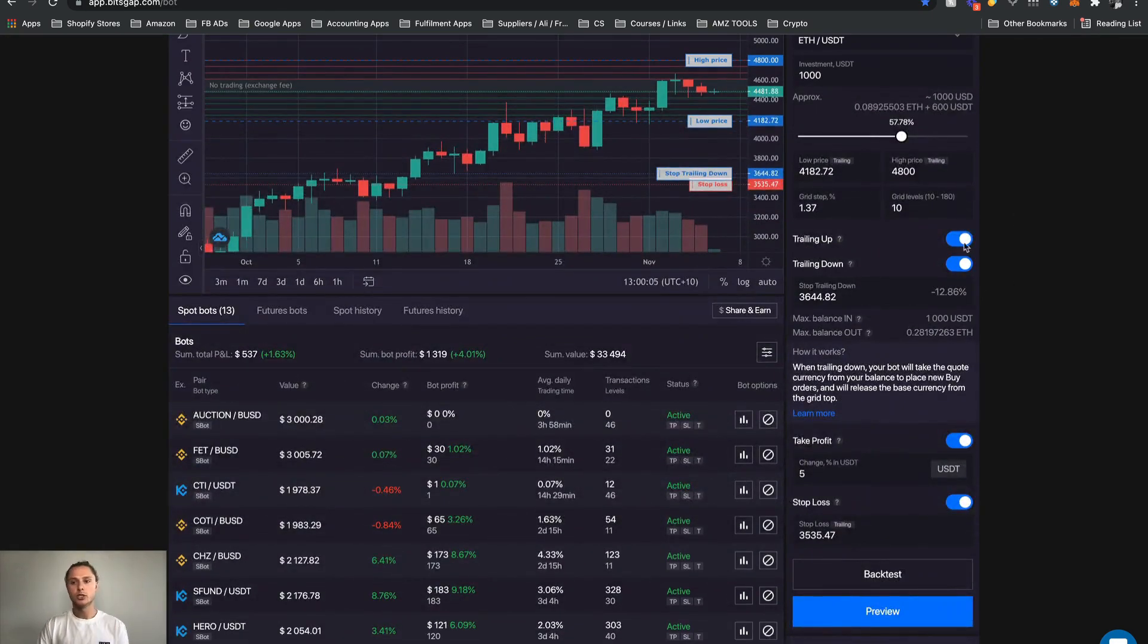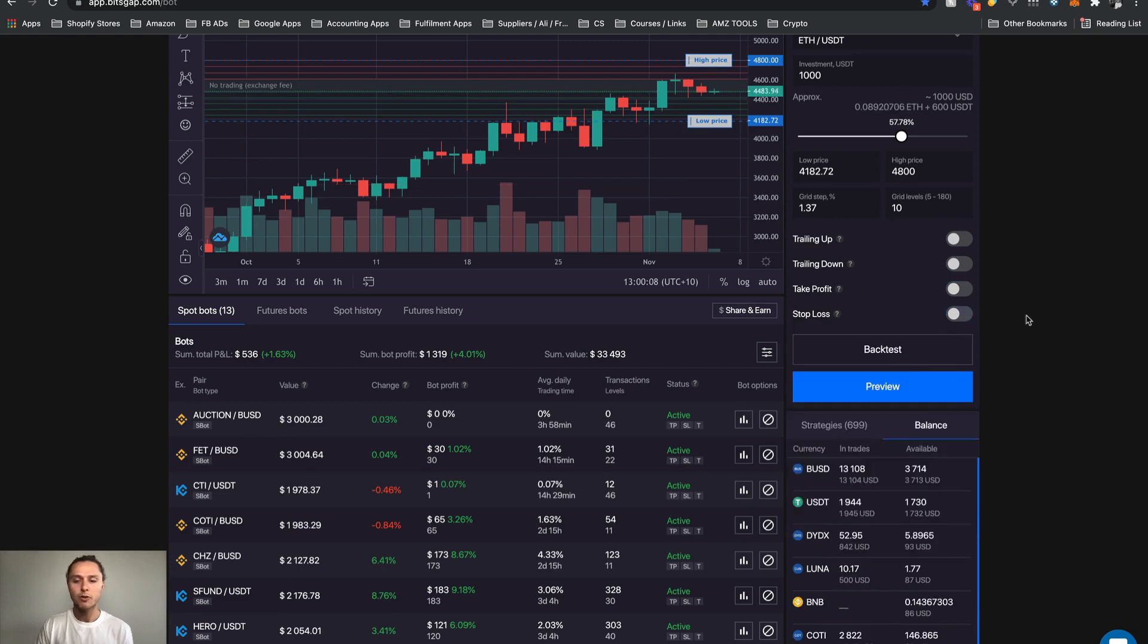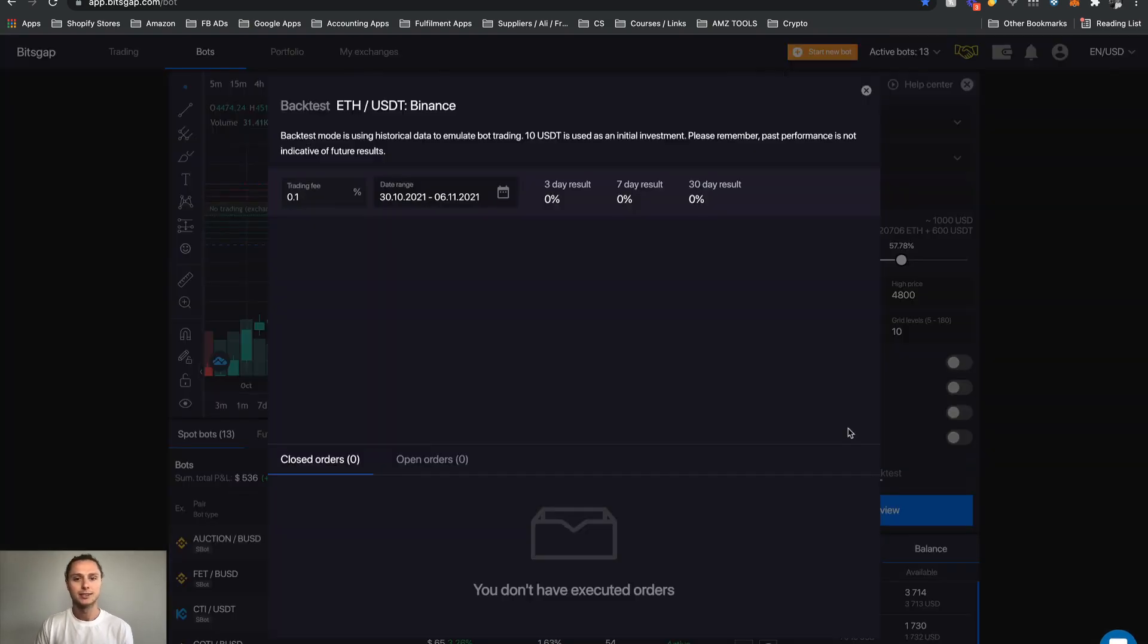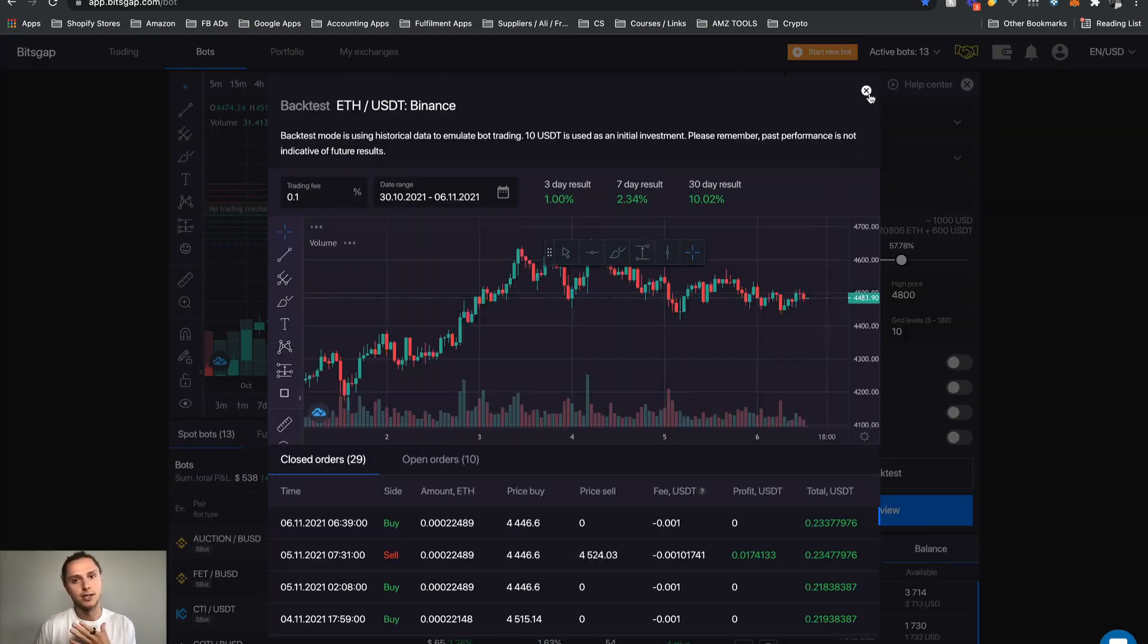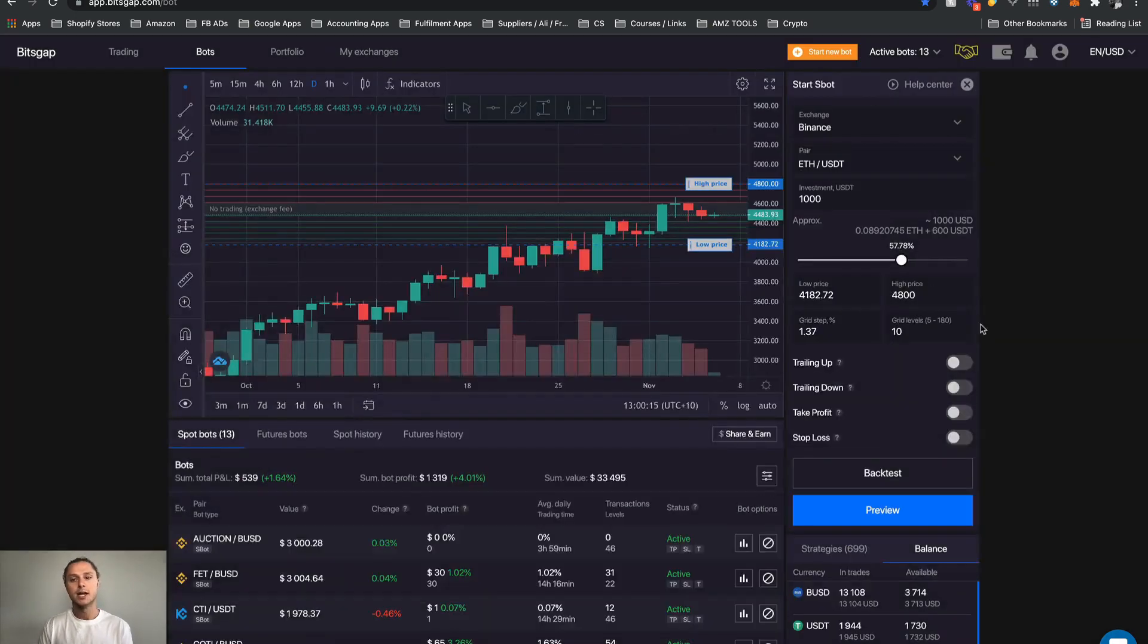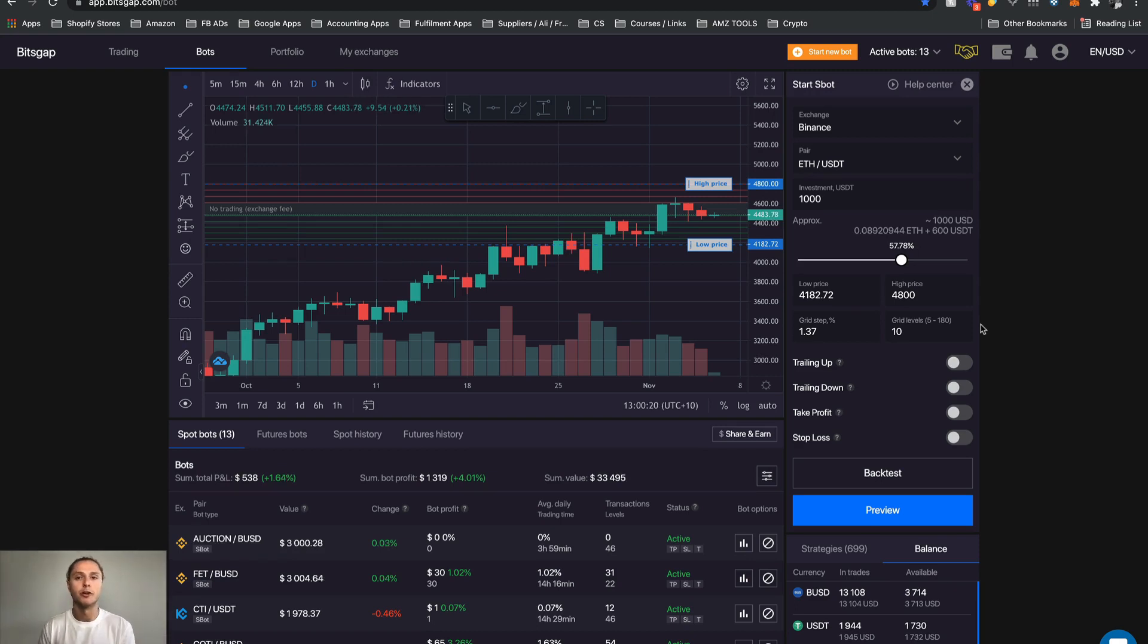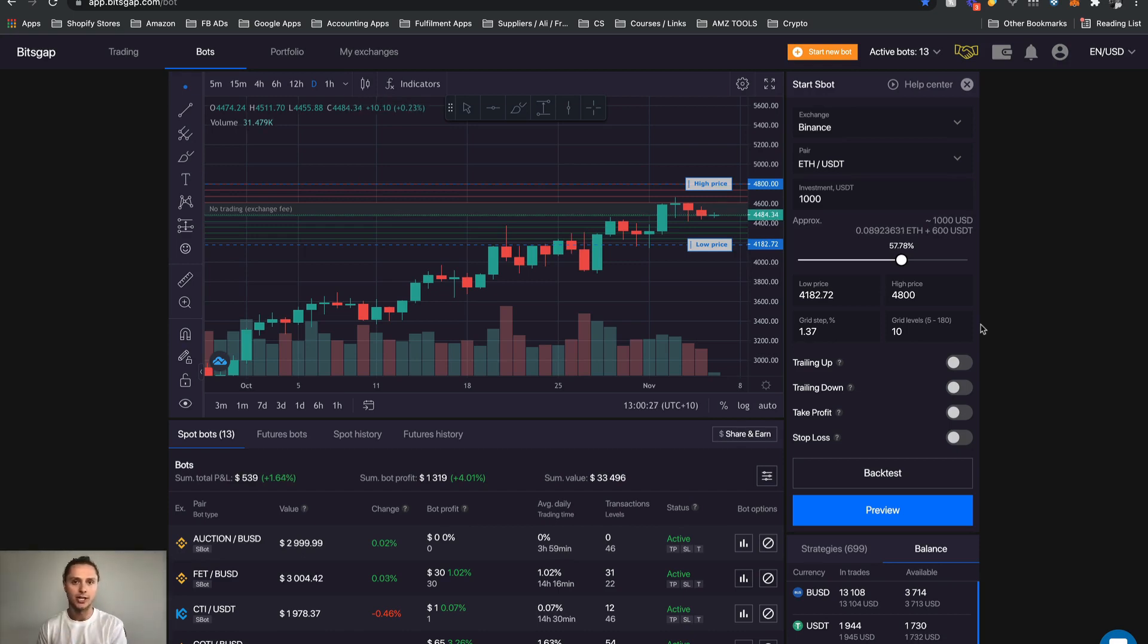Now once you've got those things set or not set, the final thing is a back test. Now back test is just in the simplest way possible - it's saying based on the settings that I have in, how would that have performed over time up until this day. So it's looking back and it's going okay well for a selected duration, these were the settings I had, how would it have performed.